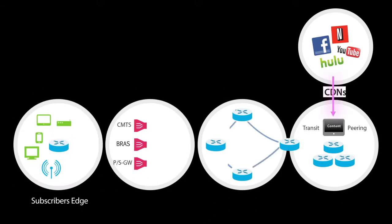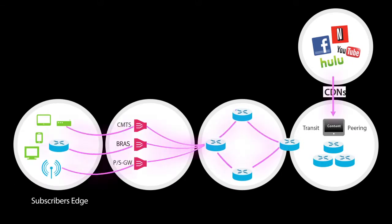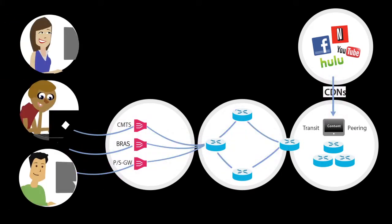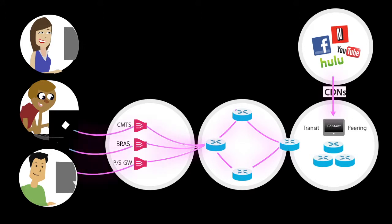As it stands, massive amounts of data have to cross the entire carrier network whenever a video is watched, even if it's the same video over and over again.